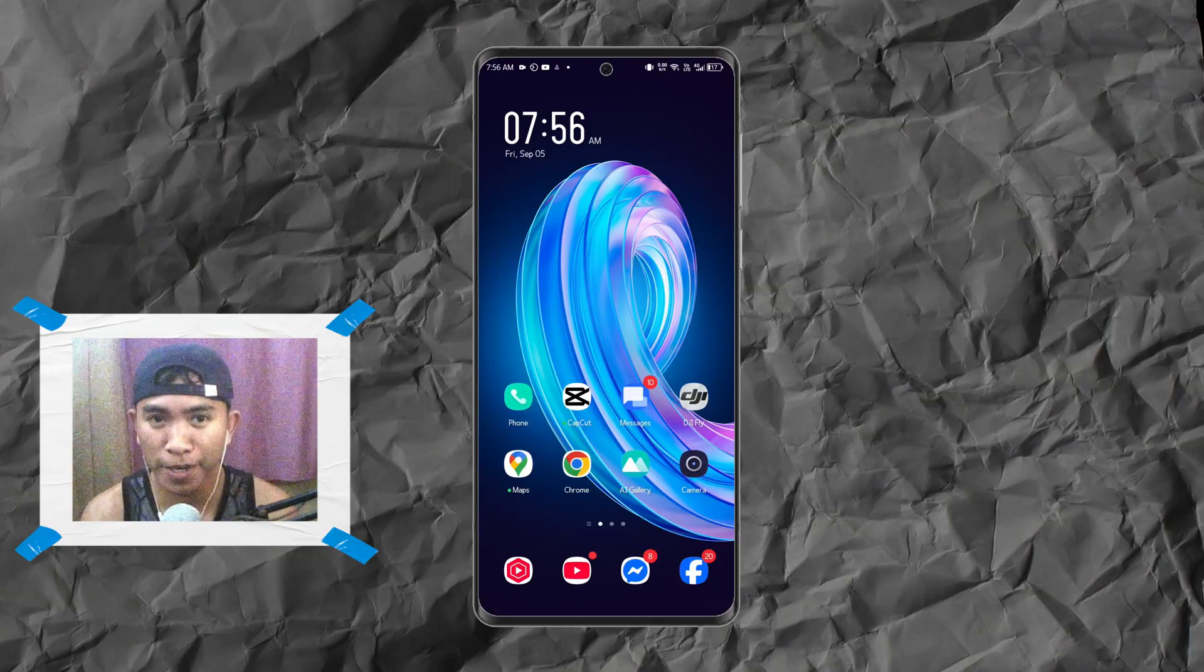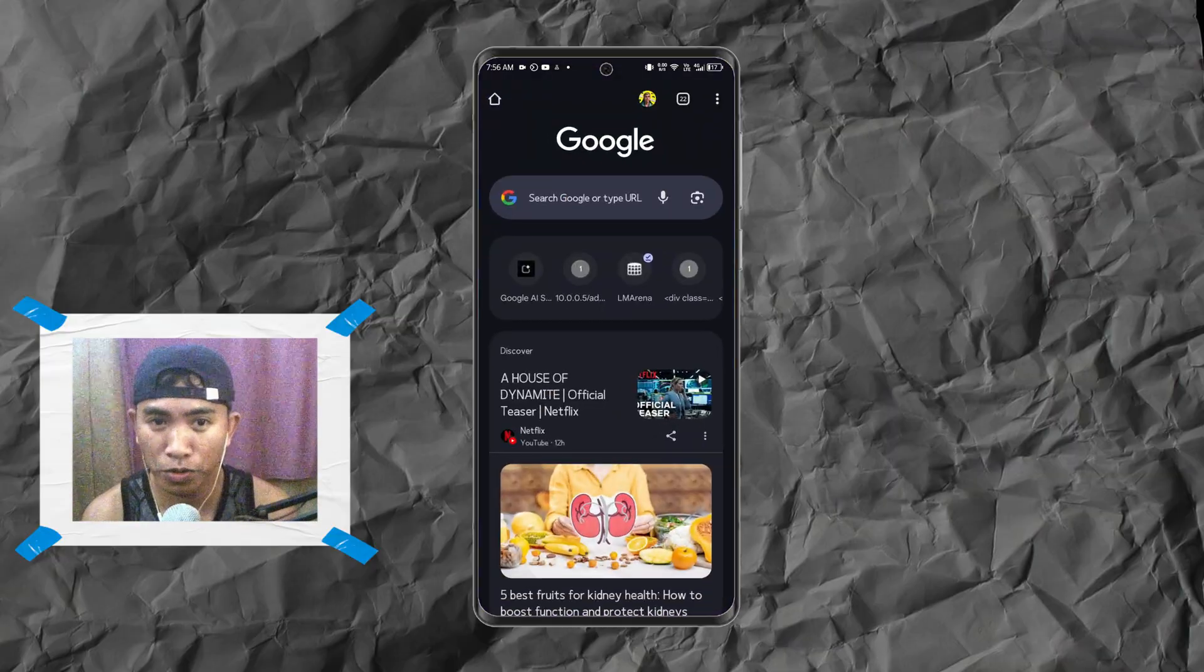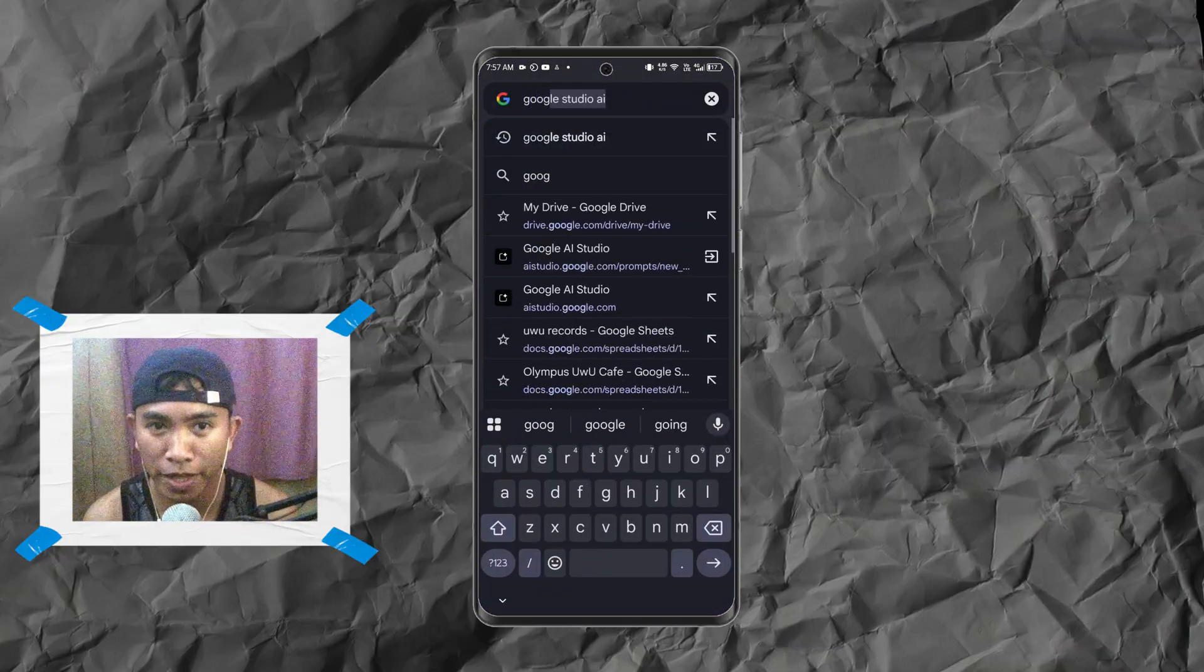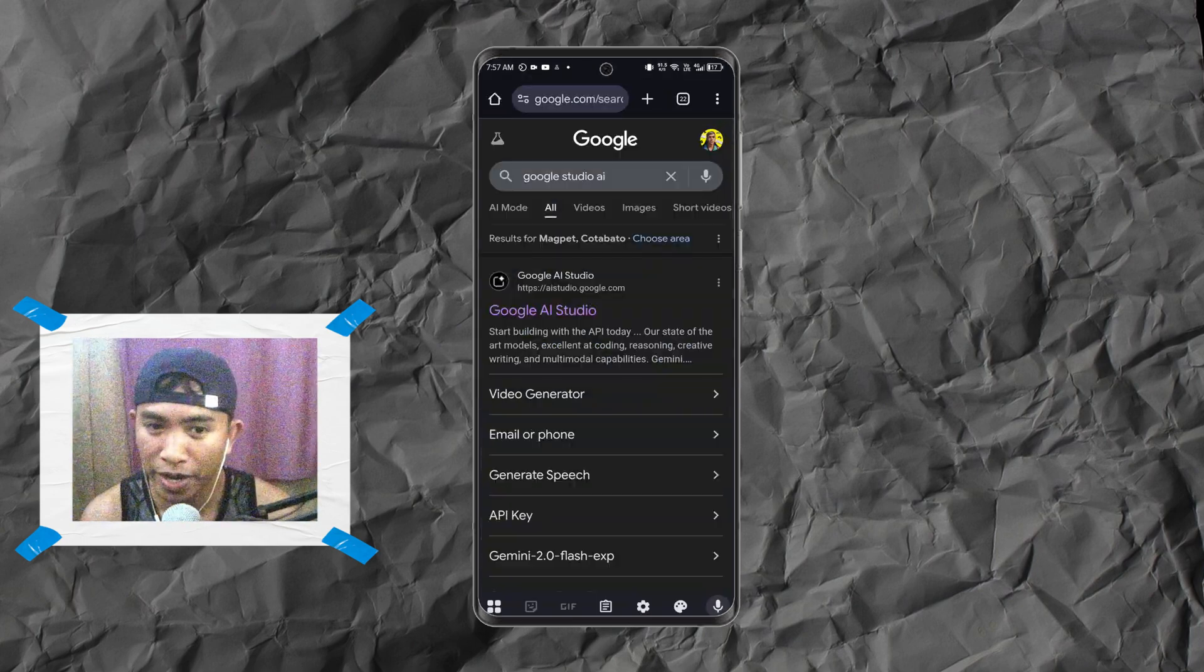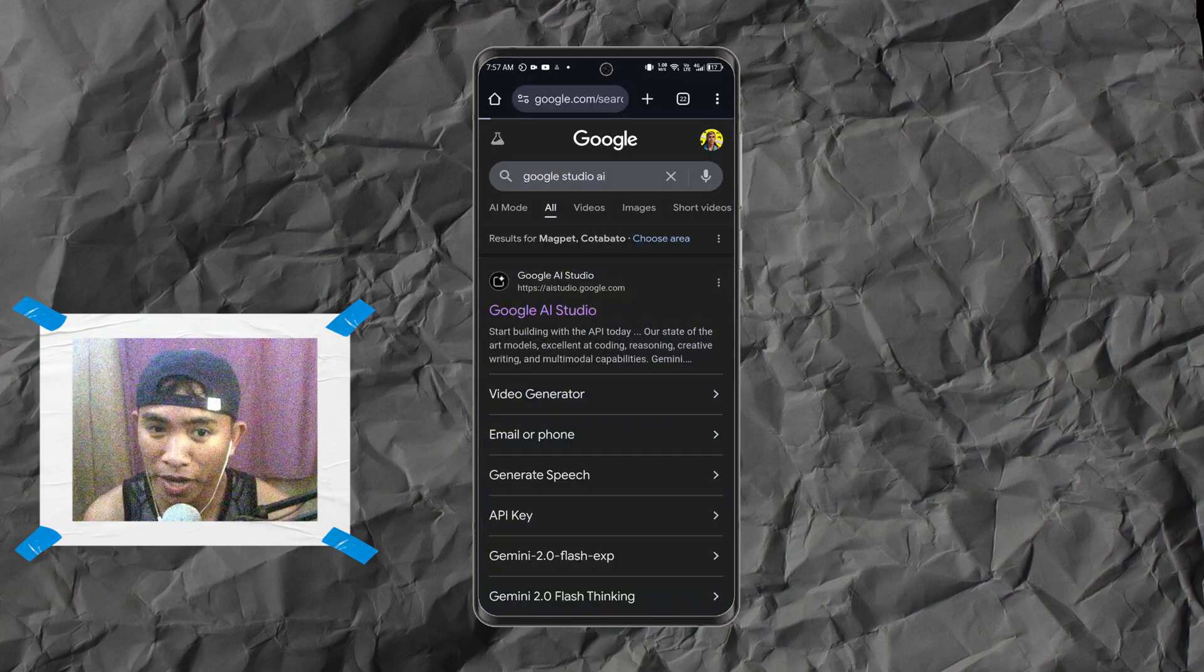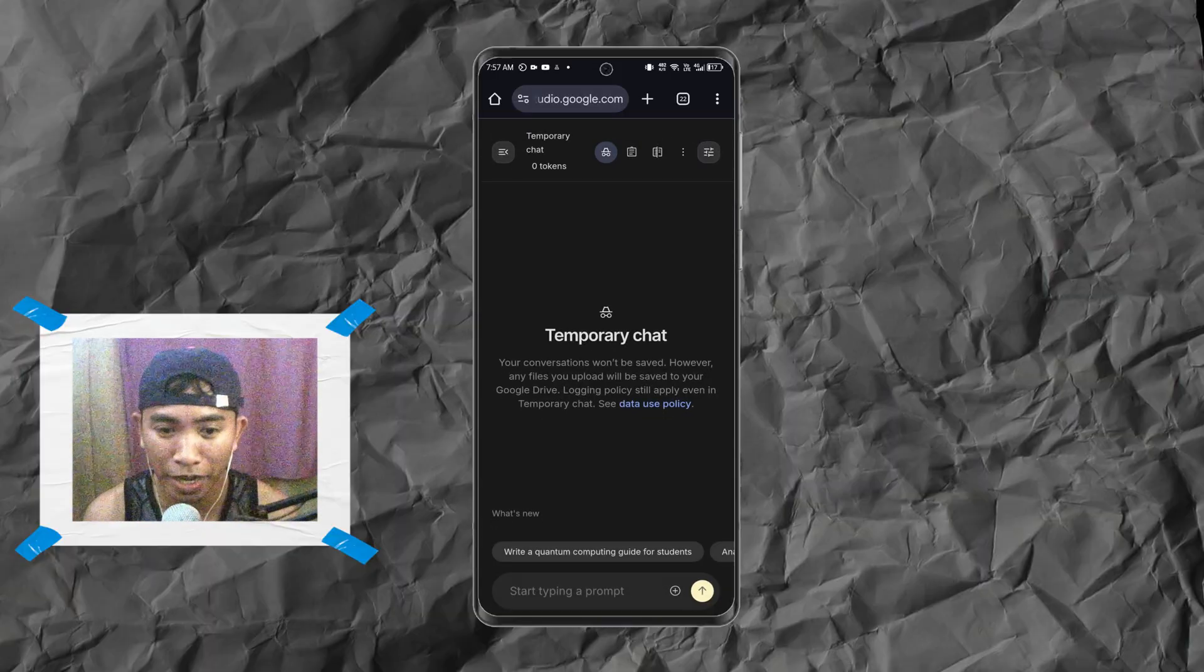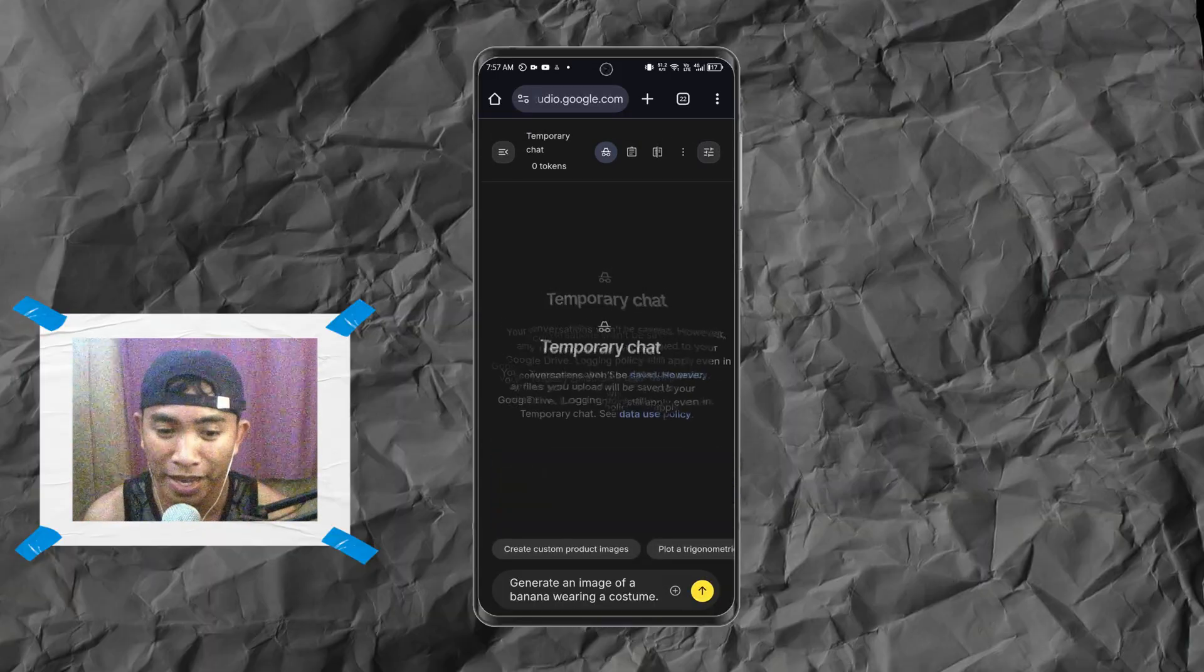Currently we're using an Android phone. First of all, you have to open your Chrome and then search for Google Studio AI. Then select this one. Once it's selected, you can choose Try Nano Banana.